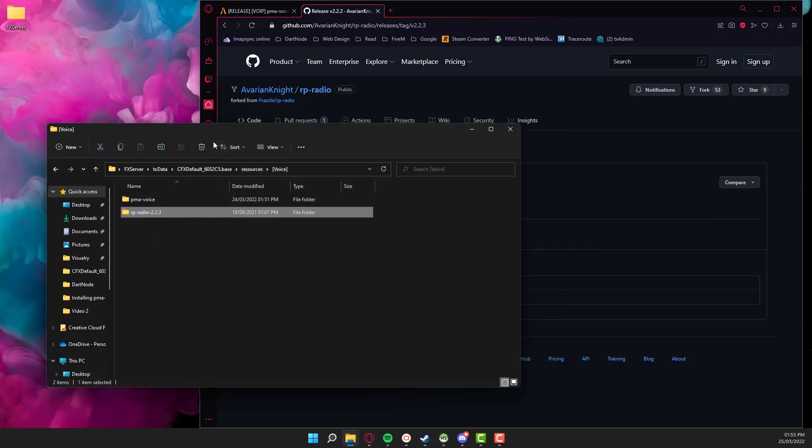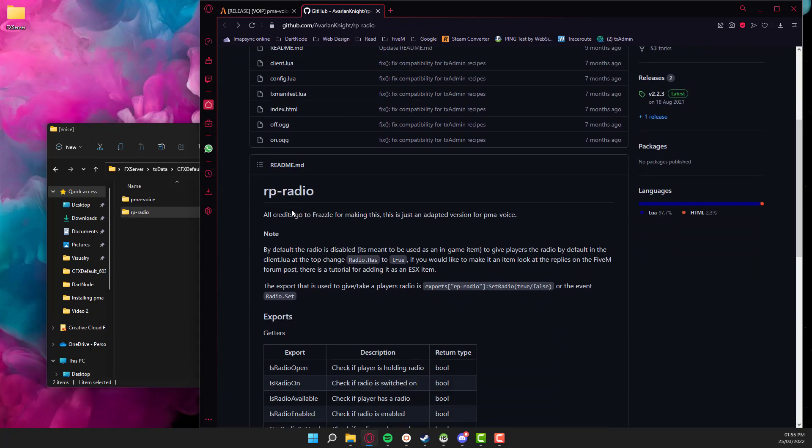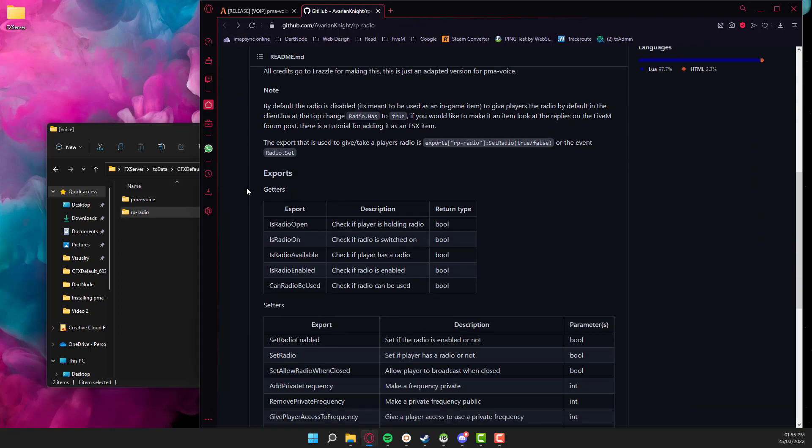Some servers don't do this, it annoys me, but I'm just going to remove the version out of it so it's just rp-radio. I don't know why some servers do it, I just don't like it. I think it looks a little bit messy.